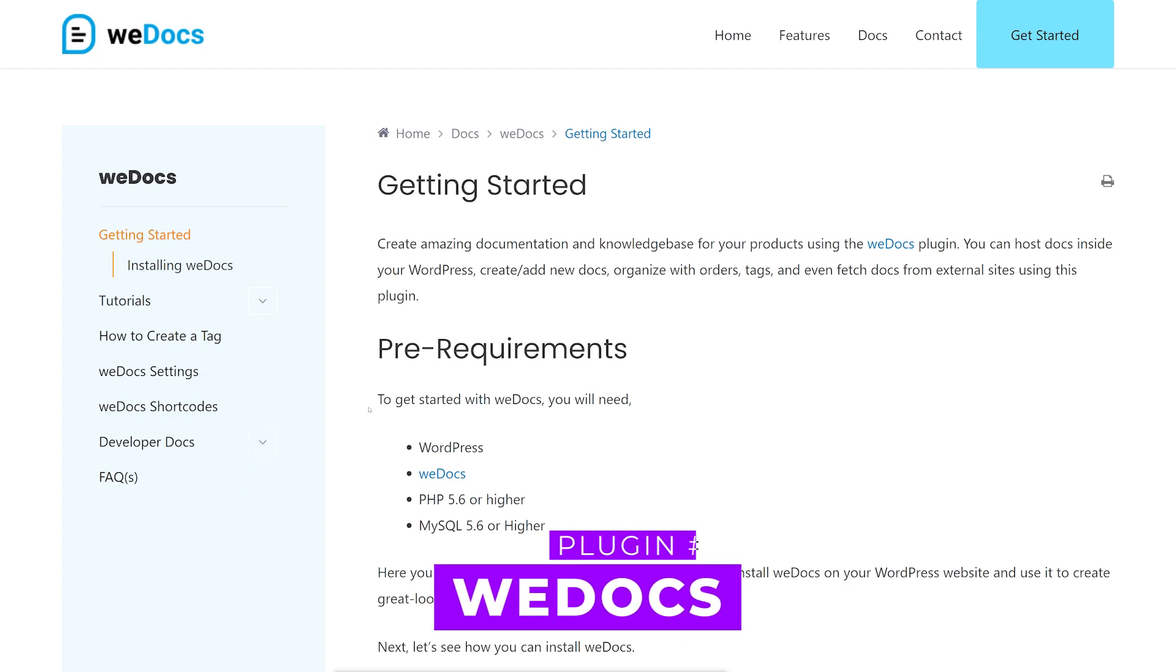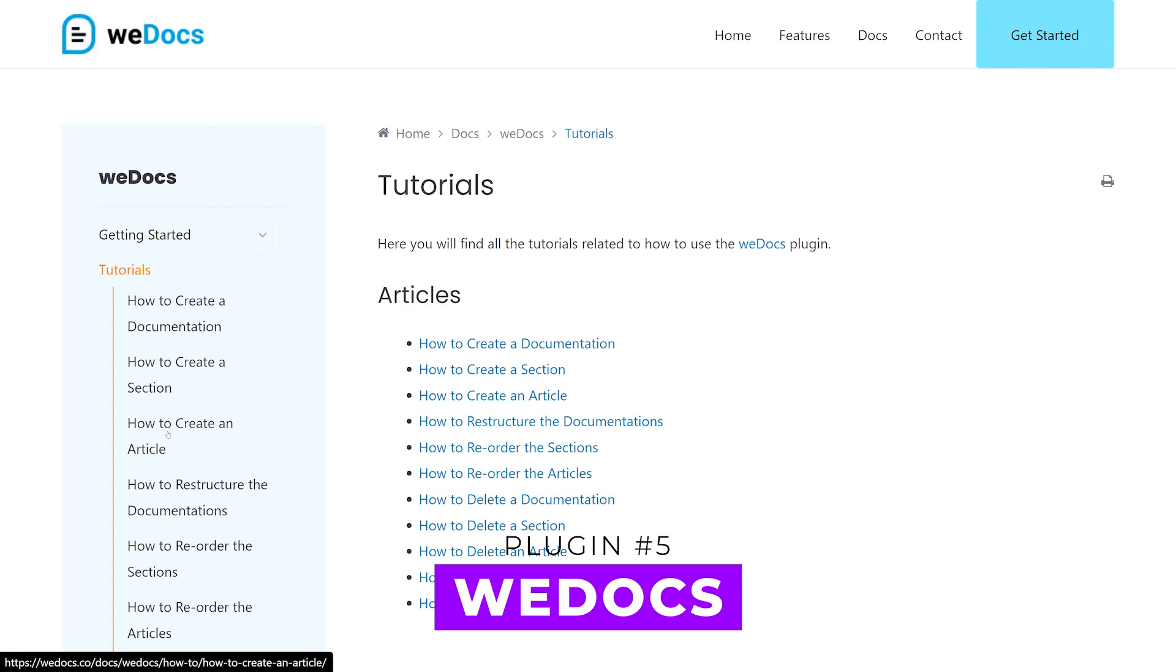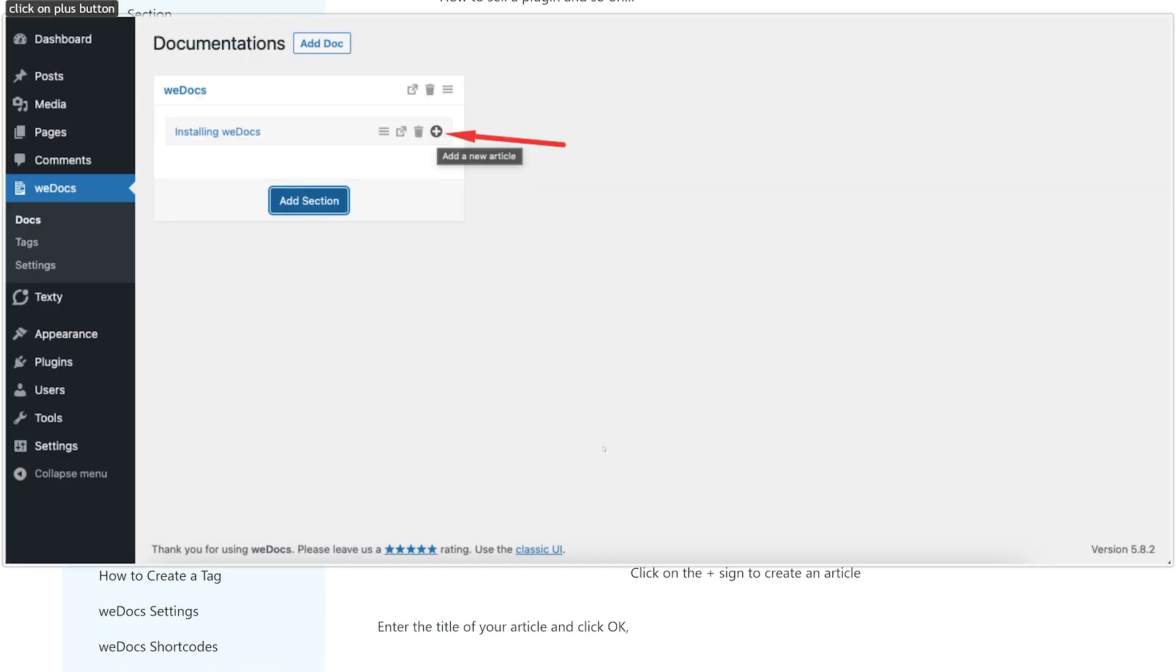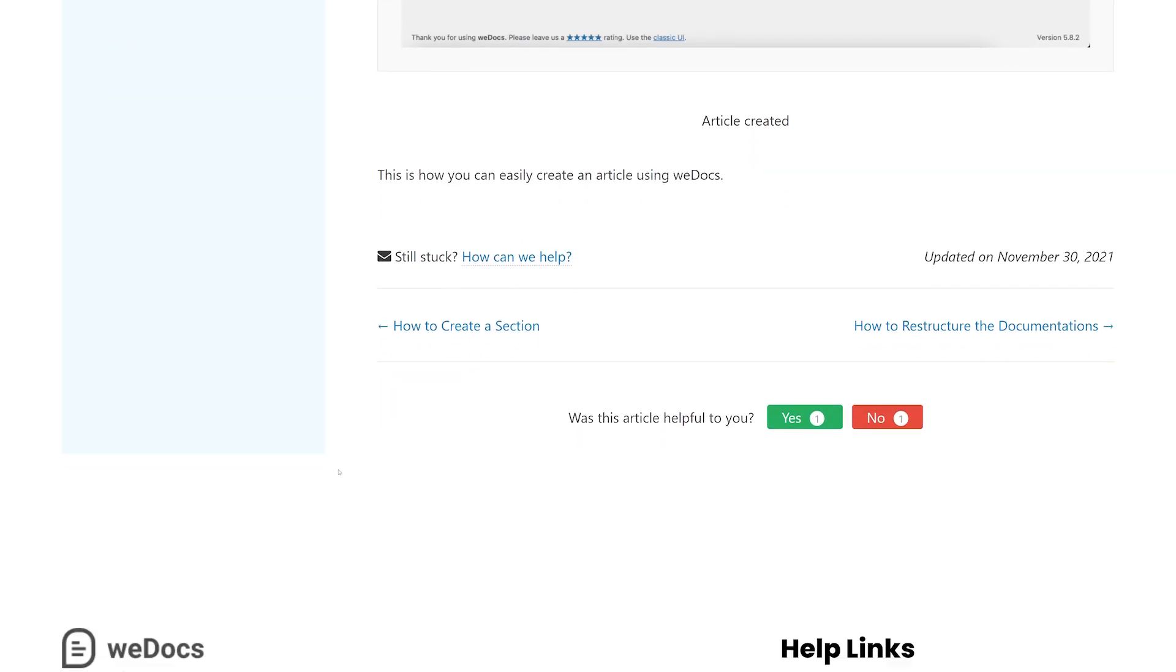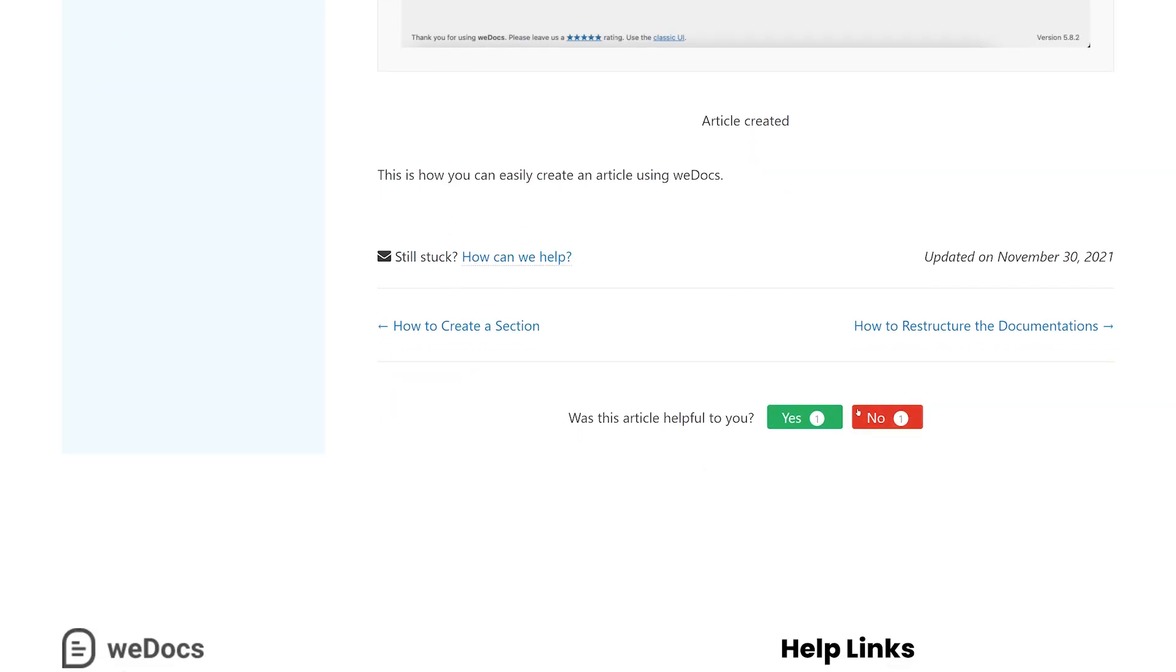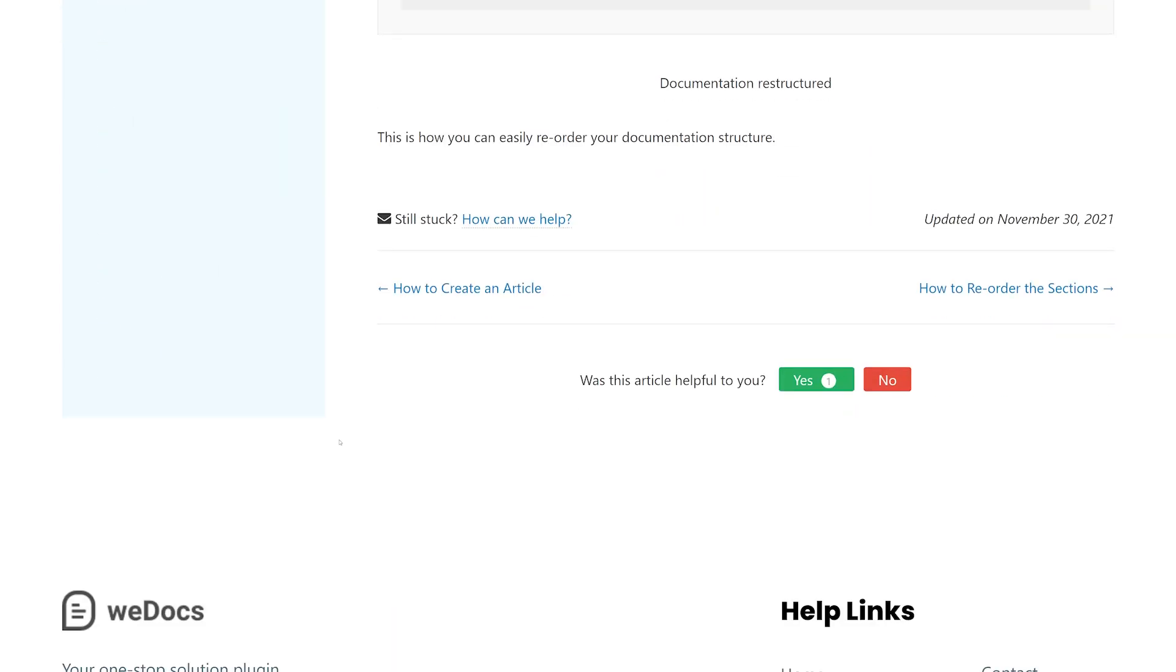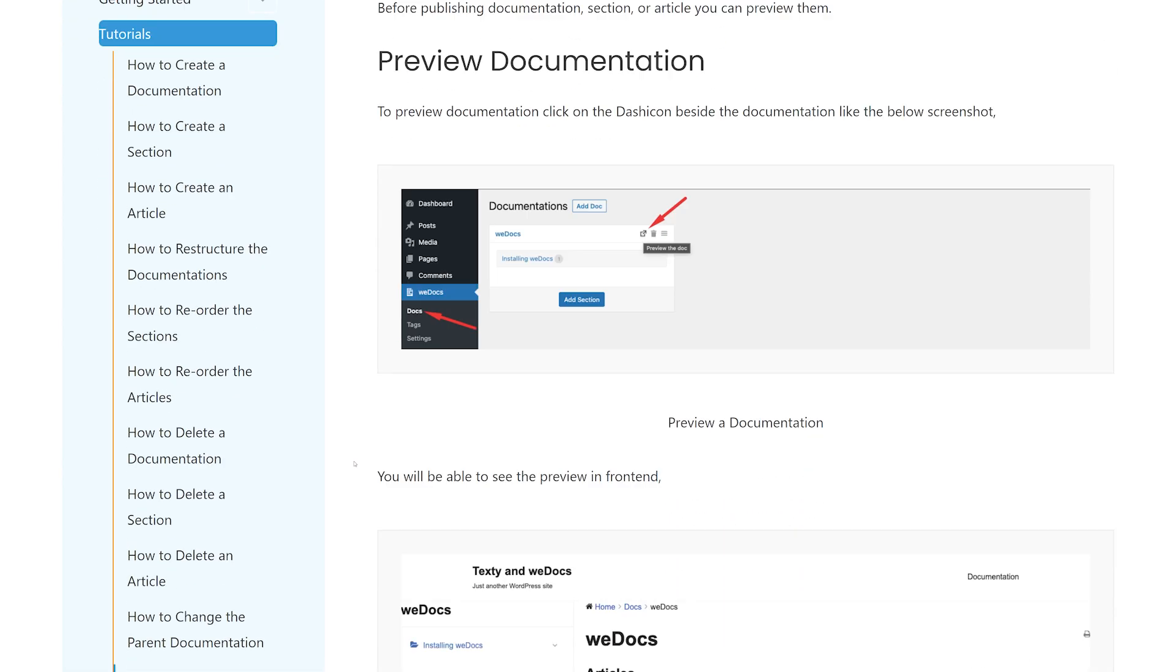And finally, number five, WeDocs. This plugin is a visually stunning documentation plugin. Although it lacks pre-made templates, you can use popular themes like Divi. It offers short code integration, tags for easy searching, built-in search function, and a simple interface.